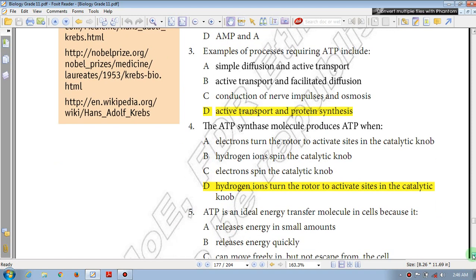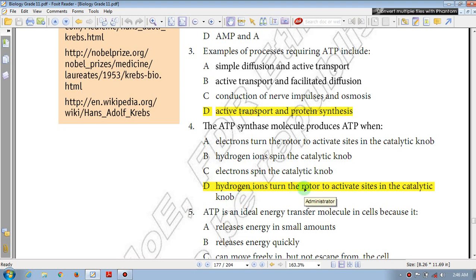Question number 4: The ATP synthase molecule produces ATP when — A: electrons turn the rotor of the active sites in the catalytic knob; B: hydrogen ions spin the catalytic knob; C: electrons spin the catalytic knob; D: hydrogen ions turn the rotor to activate sites in the catalytic knob. The answer is D.